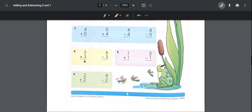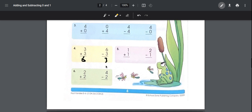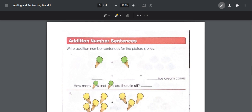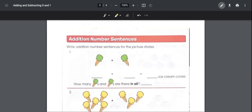Number three: three plus three is equal to six, so the fact family is three, three, and six. Six minus three — the missing fact family number is three. For number six: two plus two is equal to four, so the fact family is two, two, and four. Four minus two — the missing number is two.